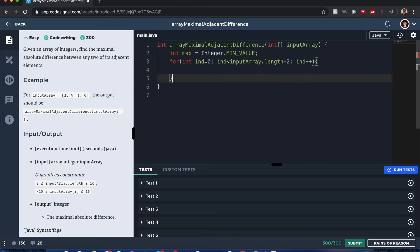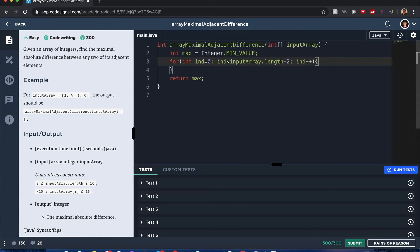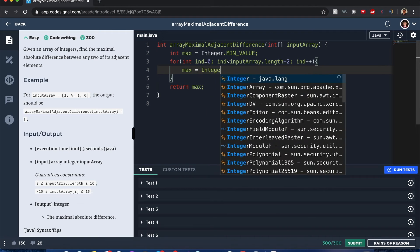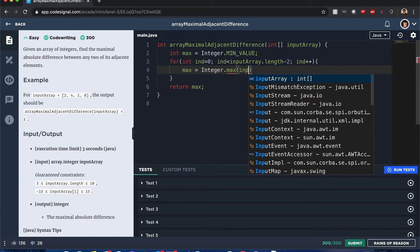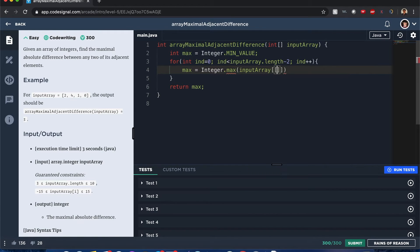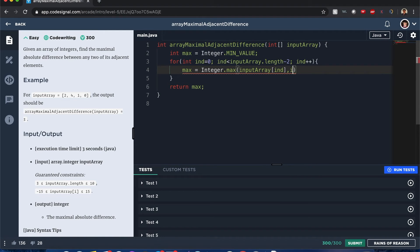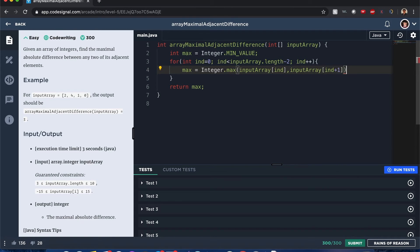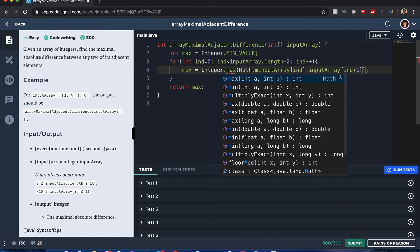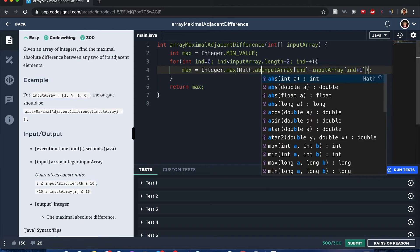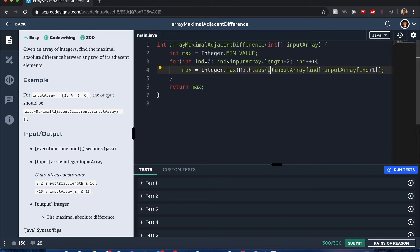Alright, then we want to return the max value, and simply we just do max equals Integer.max of inputArray[end] and inputArray[end+1], so we check the difference values to see if we could get a bigger difference. Oh sorry, do it like this. And also since we want